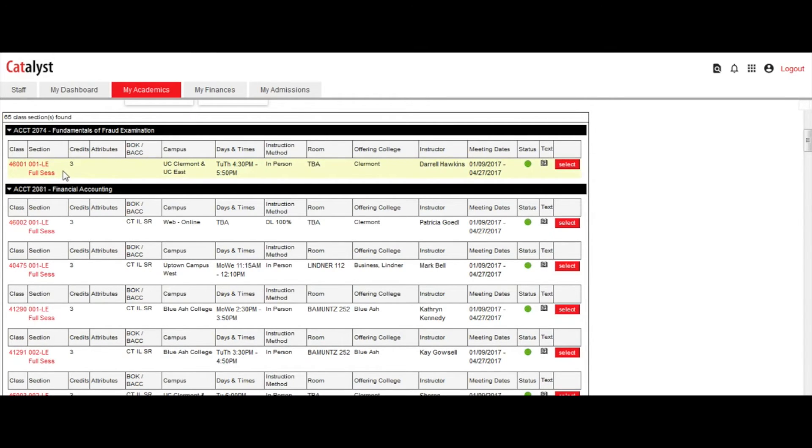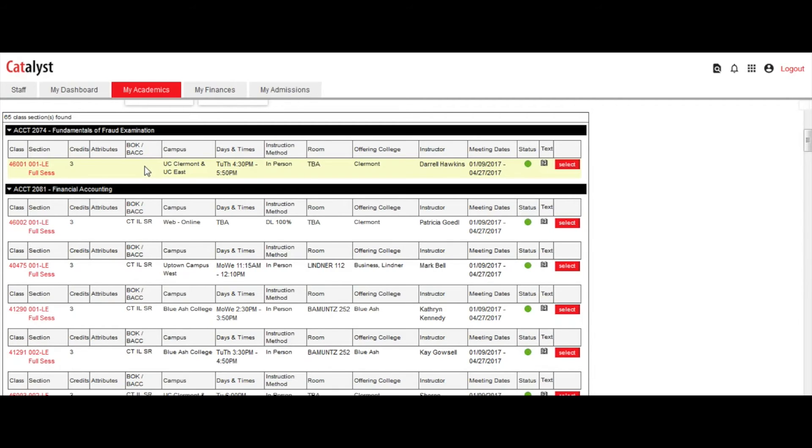the credit hours, class attributes, breadth of knowledge and baccalaureate competencies, campus, days and times, instruction method, and room location.